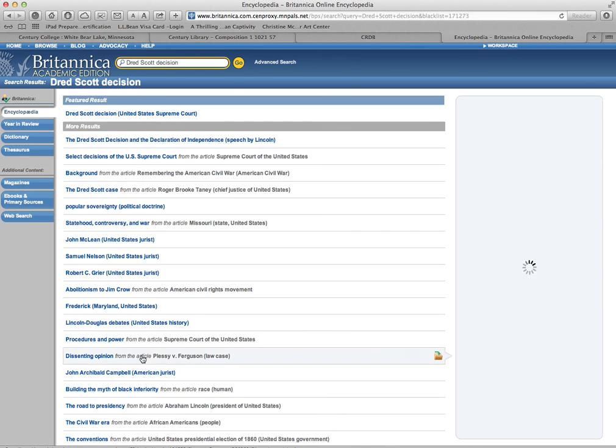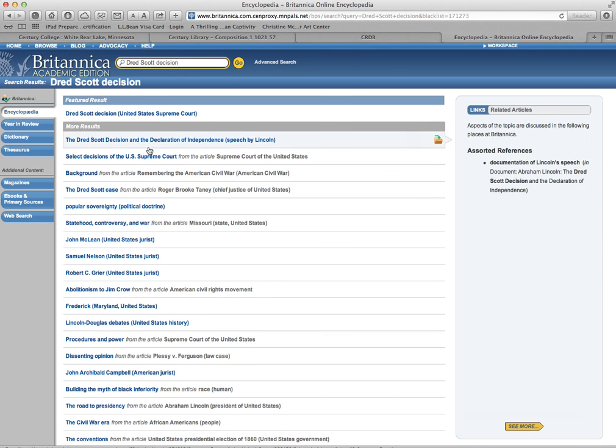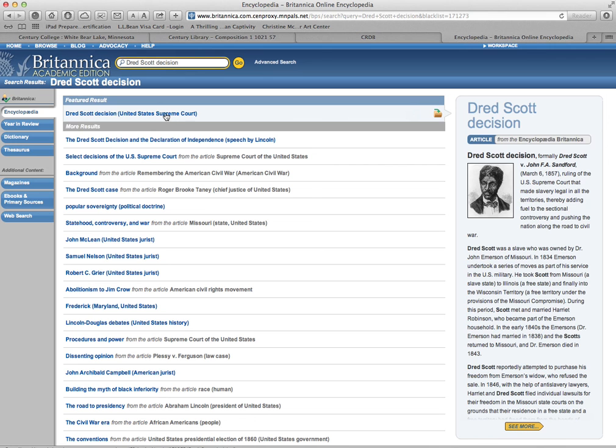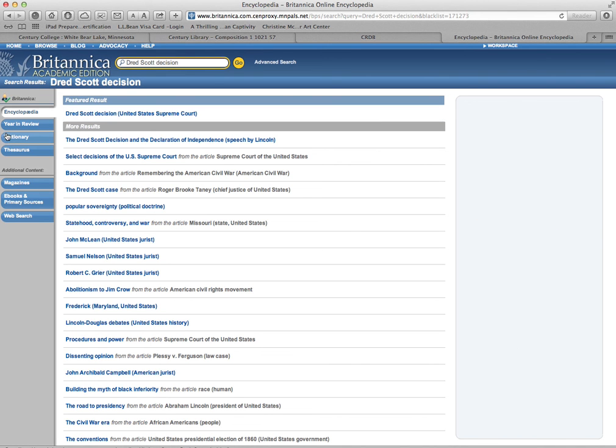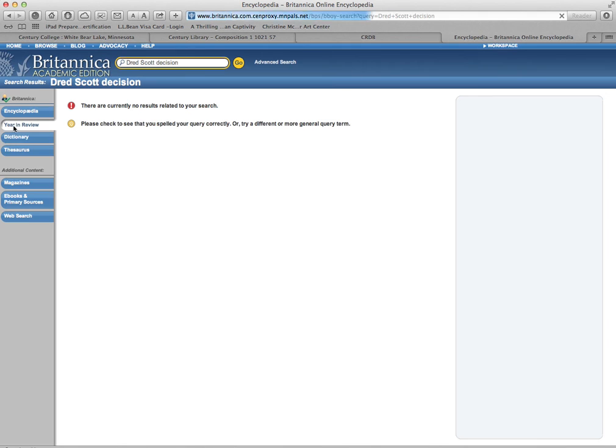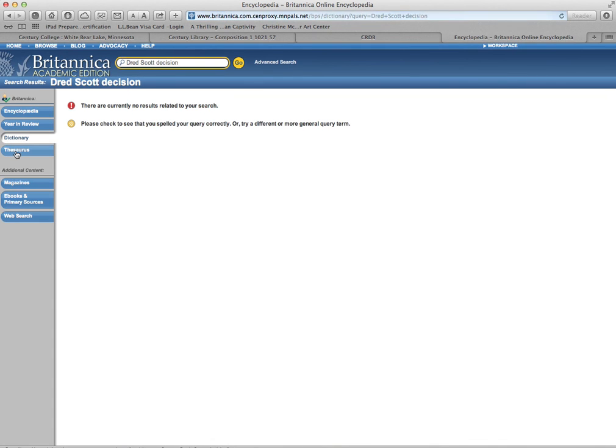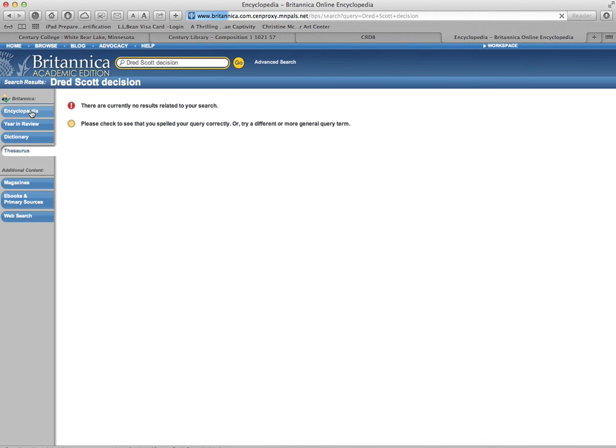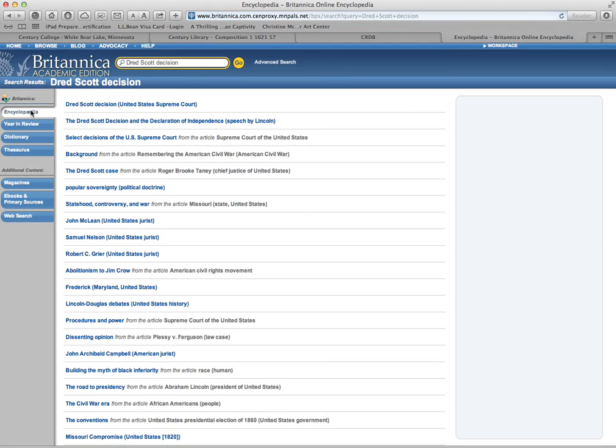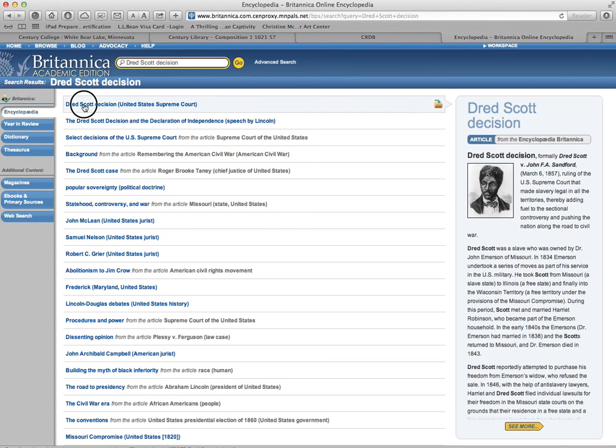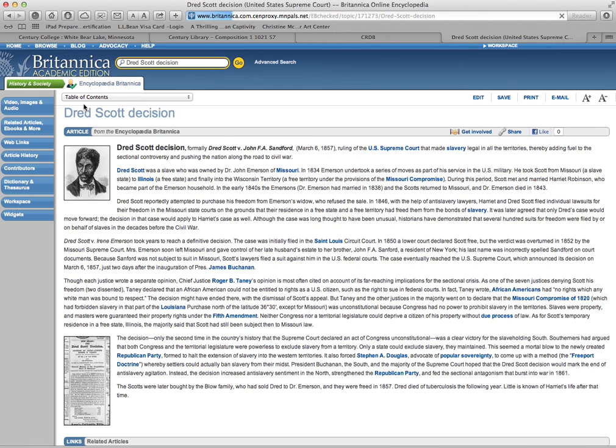You can see there are a lot of other related things. So this is a much better Britannica to use than the one that's available generally. You can see it's got a dictionary, it's got a thesaurus. I guess we have to go to a particular article. Let's come back.